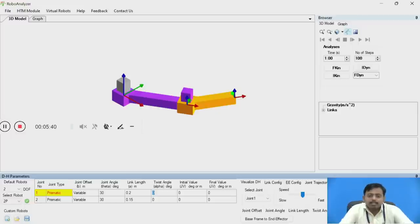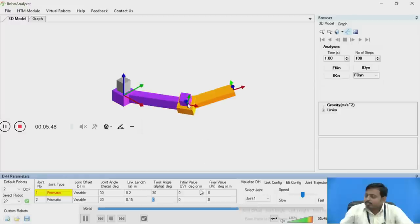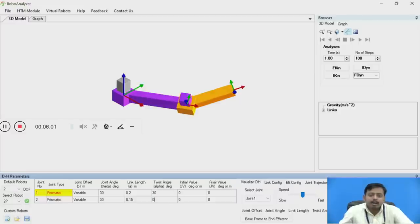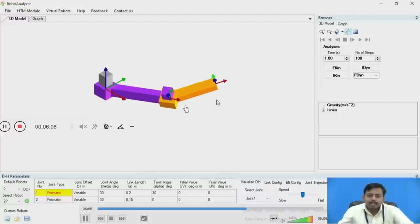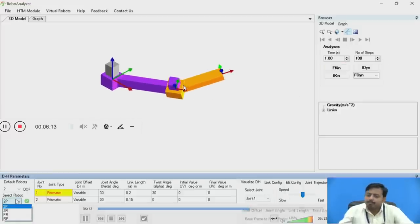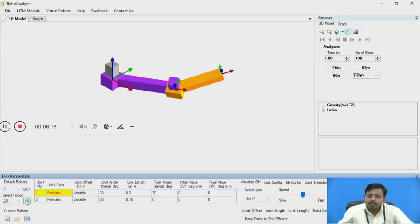Next is the twist angle, which applies to the next joint. If I change the twist angle to 30 degrees, you can see the next joint is twisted. This is another DH parameter denoted by alpha. If I change the twist angle back to 0, the joint will return to its original position.